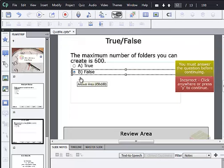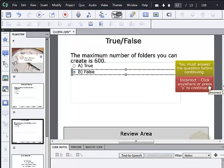You can see also that our correct answer and incorrect answer captions are showing over here to the right, so we could change their placement or change the text that's being used in them.